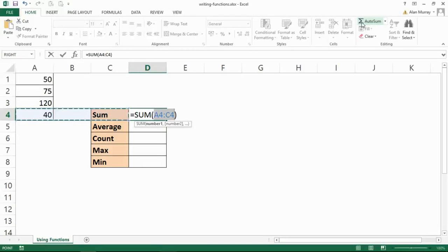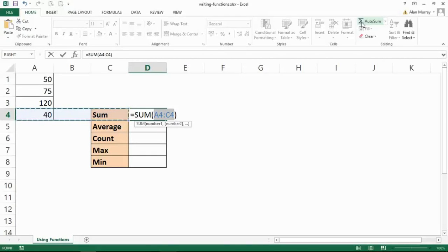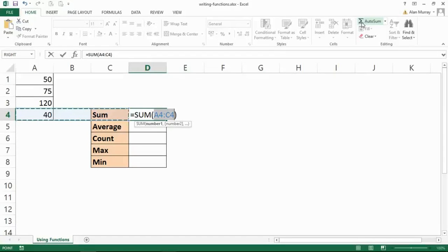Now this function is the only function to have its own button on that ribbon up there. You can get to all the functions from the ribbon, but it's the only one to have its own button. So if we're using this function it makes sense to click that button, but you're probably more likely going to see your colleagues type this stuff in because that is usually the quicker way.